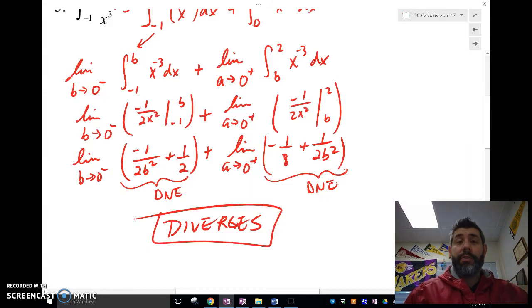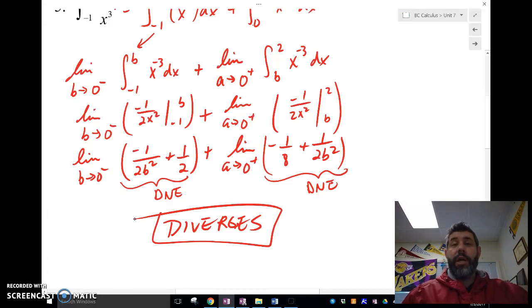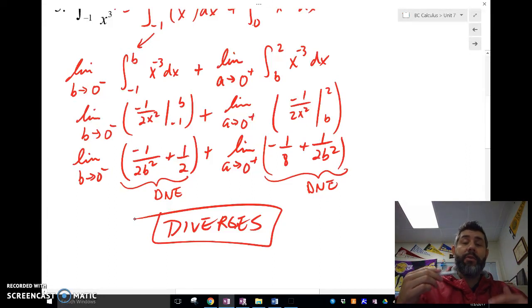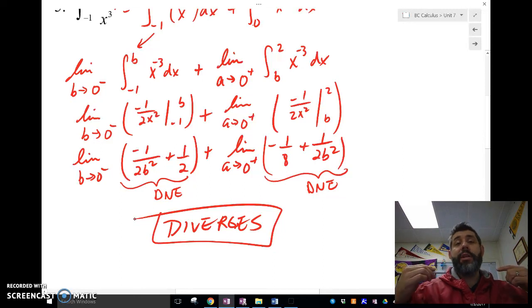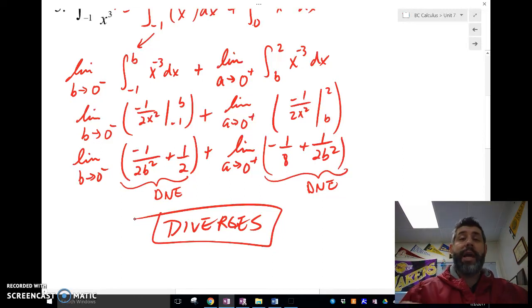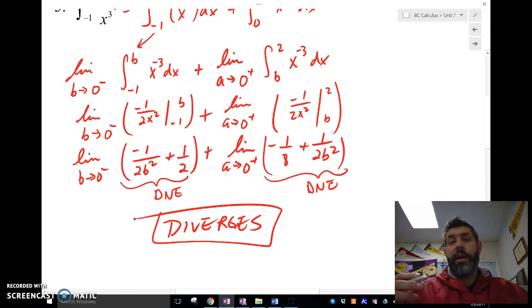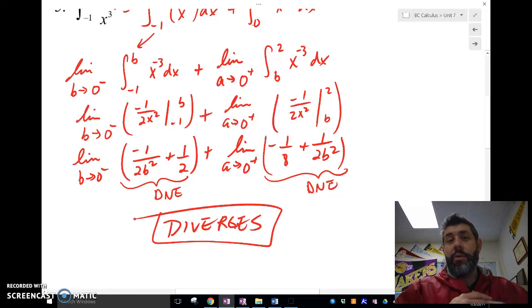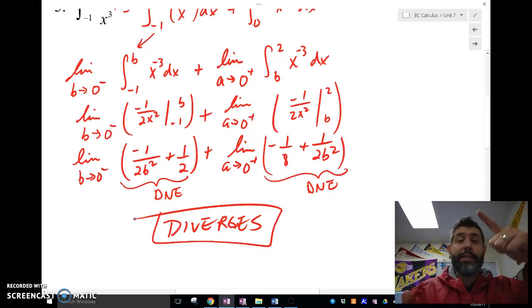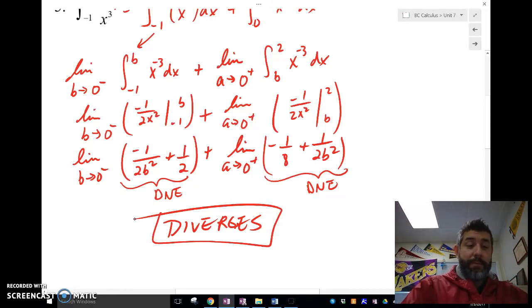So there you have it — improper integrals. Make sure you change the limit of integration into a limit expression with b, then find the limit as b approaches either the asymptote or infinity. See you guys later, bye!